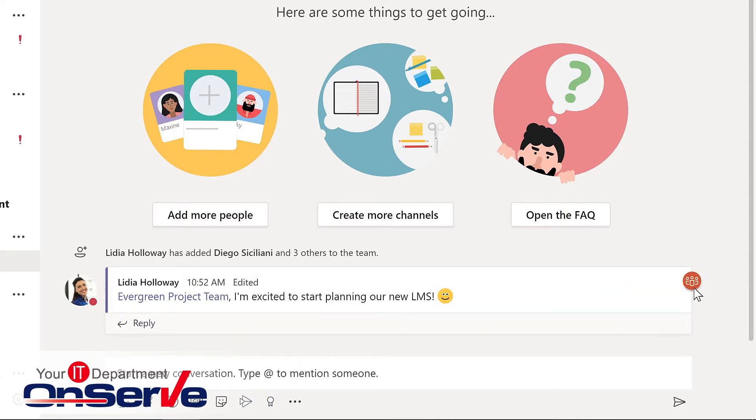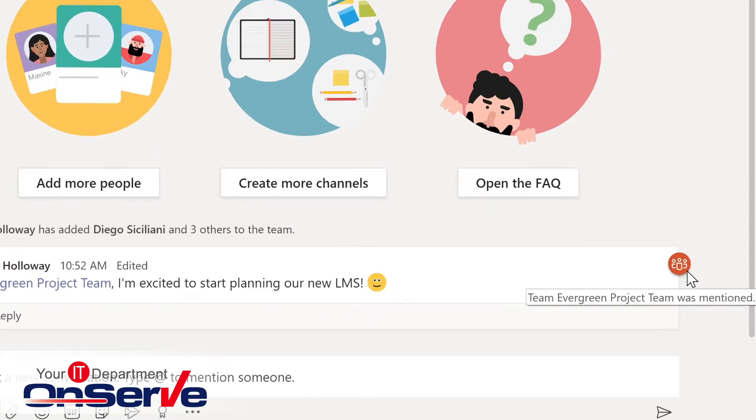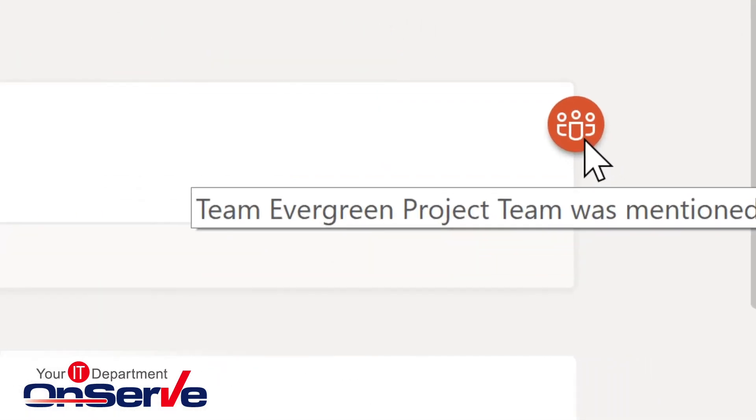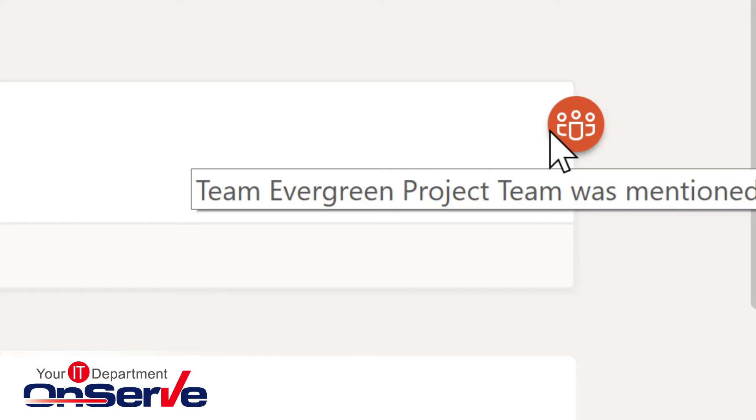This indicator here tells us that there is an at mention.